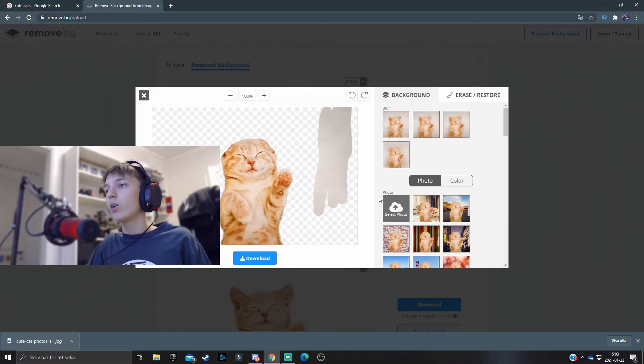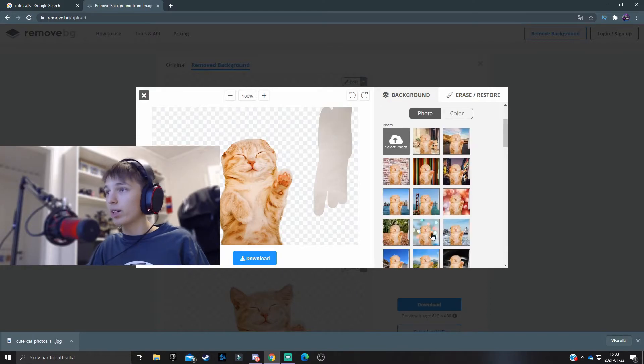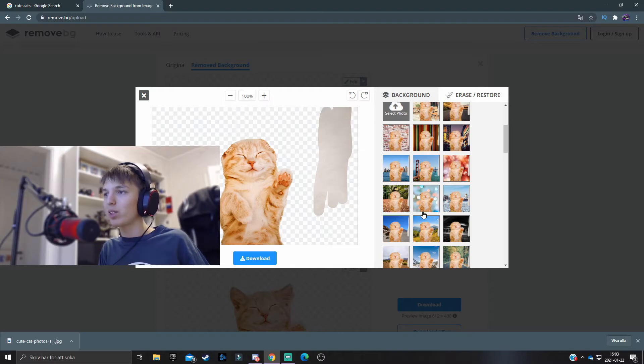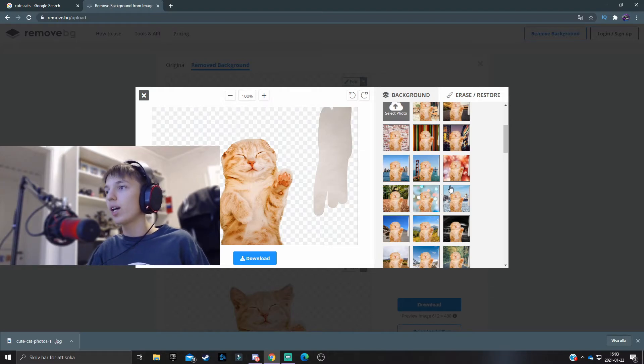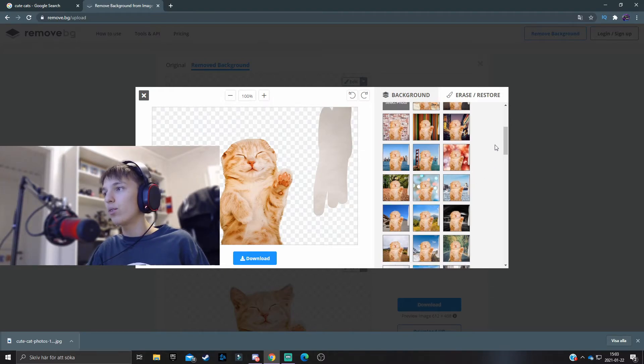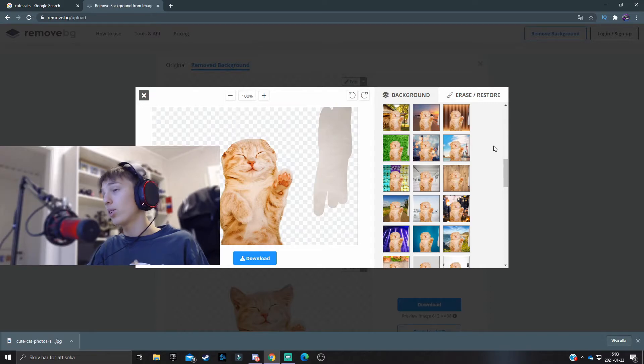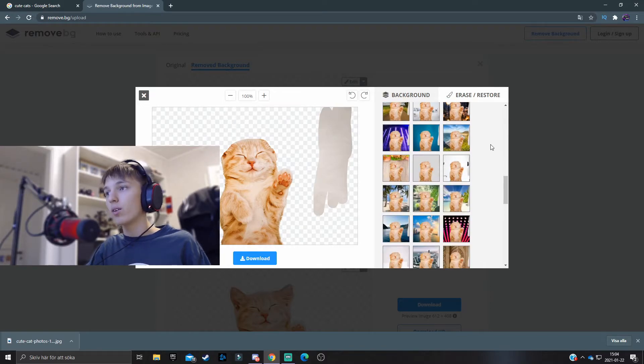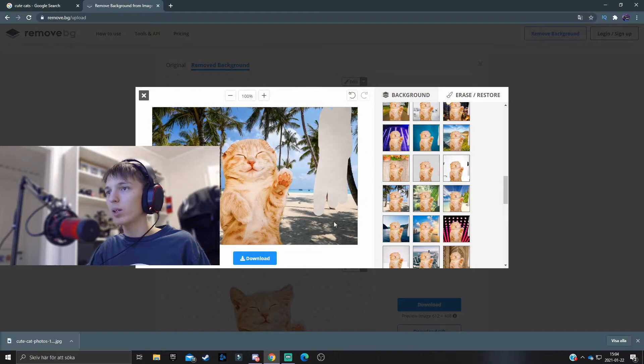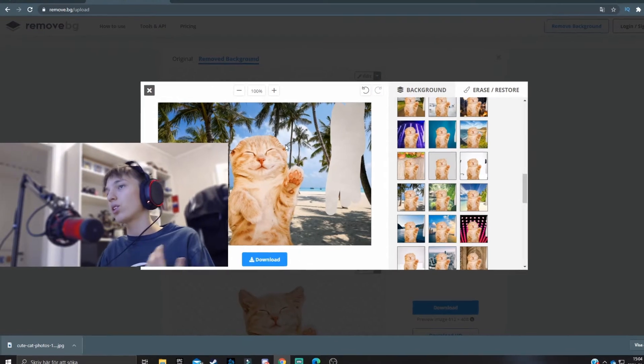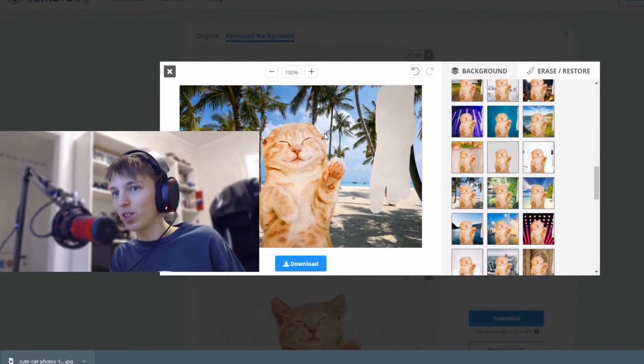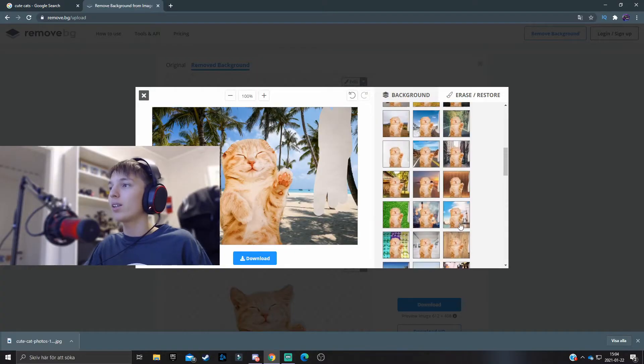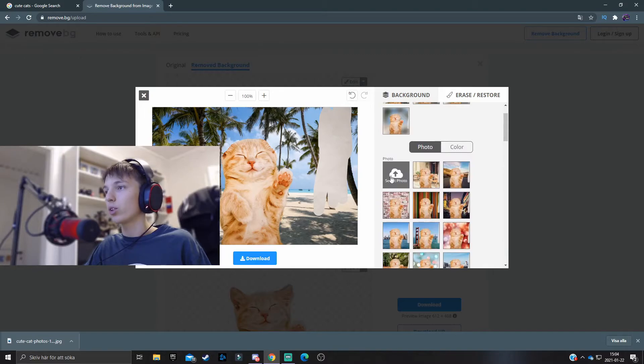Now over here we can also actually add some cool green screen features. An image you can either choose a theme from their selection, their gallery of images that you want to be in the background. This is just a little fun feature that I'm showcasing by the way.